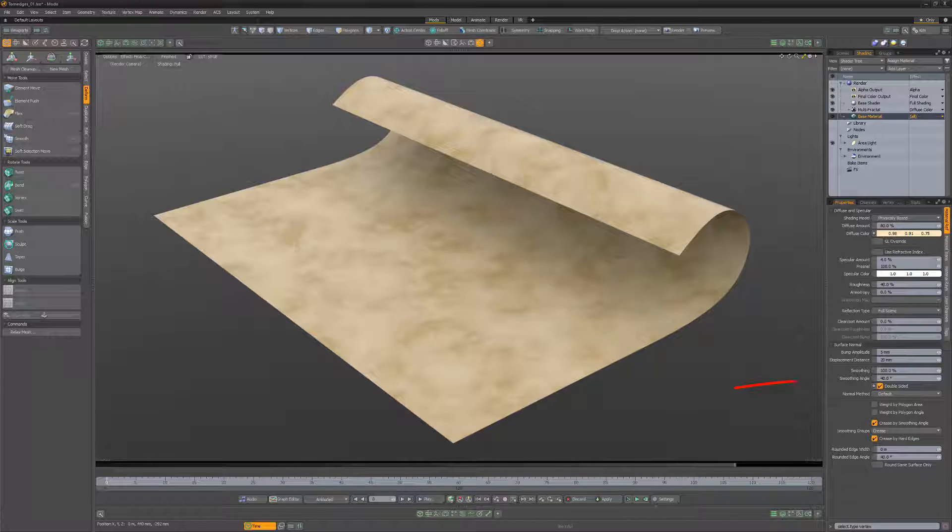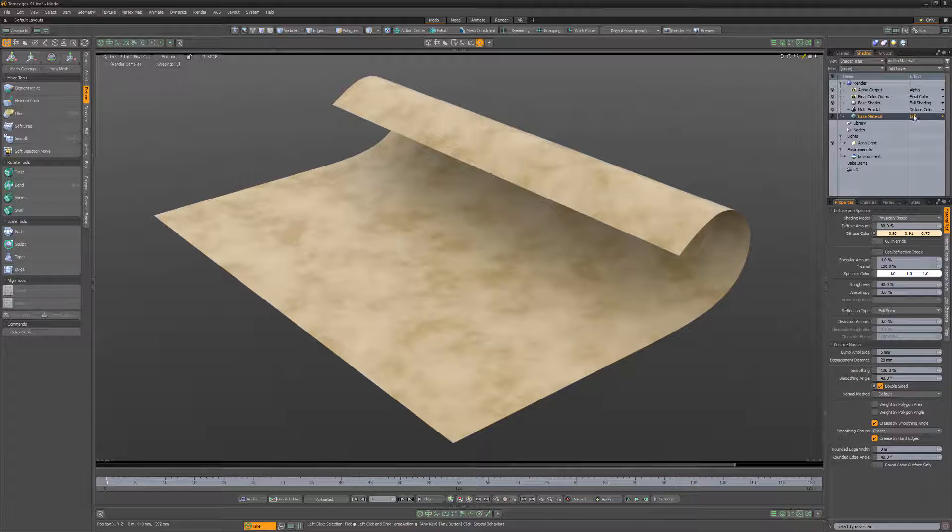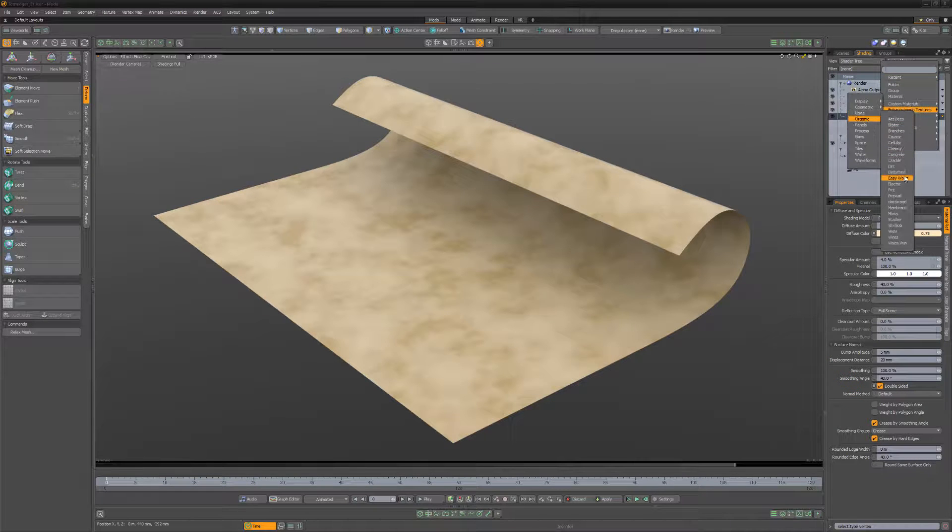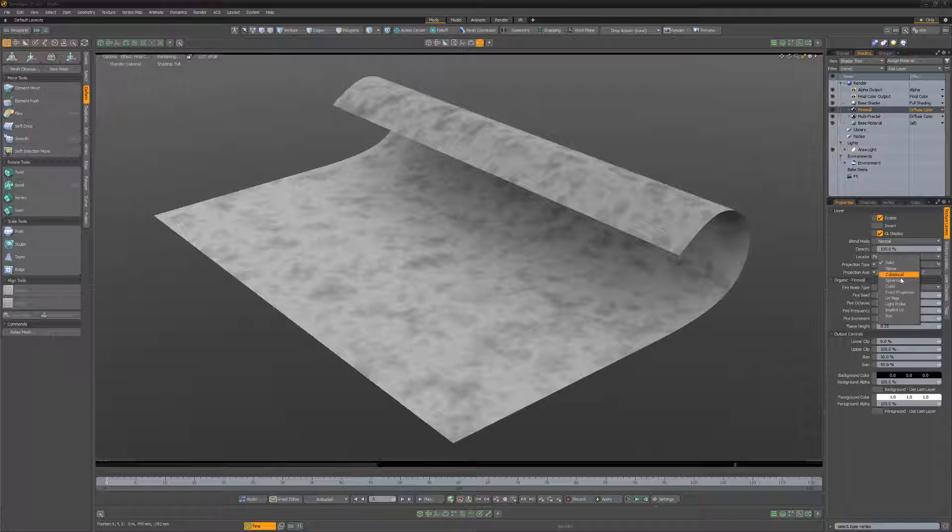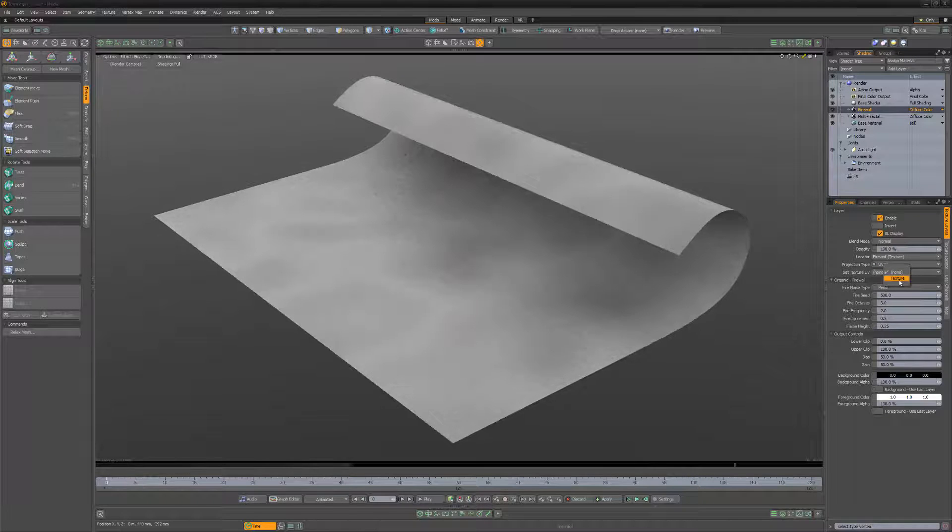Start with a paper mesh item with the double-sided attribute activated on its material. Add a firewall texture layer to the shader tree, change its projection type to UV map, and select the UV map.